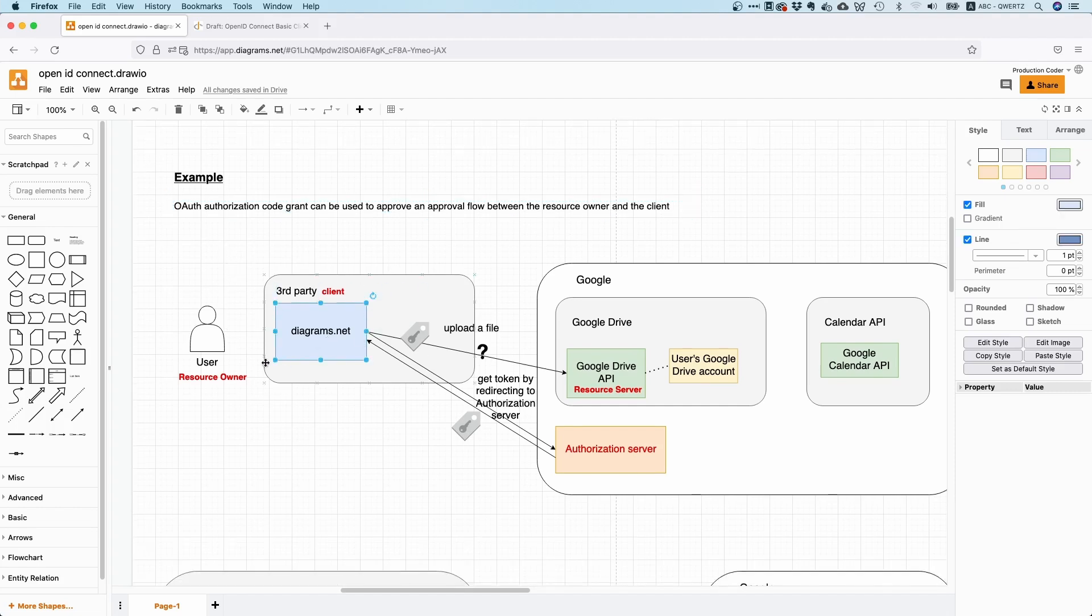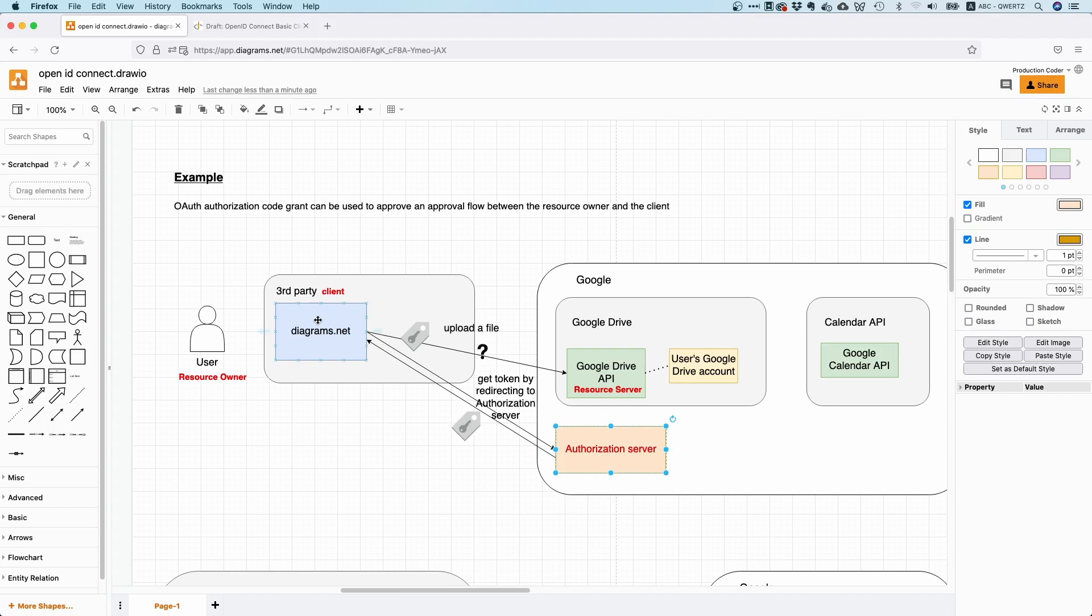So you have this application, it's a third party application. It orchestrates some approval flow for the authorization server—it redirects to the authorization server, it gets a code, and then it exchanges this code, think of it as a voucher, for an access token. And with this access token, you can actually access the API. So this is what OAuth can do.